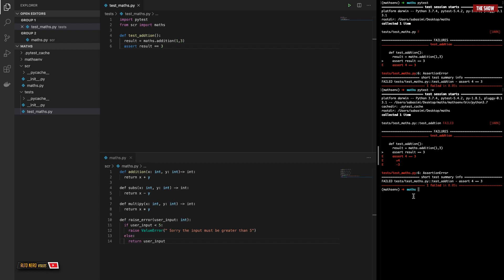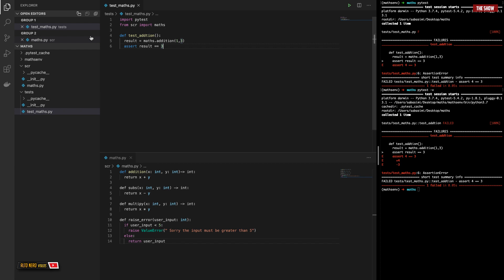Another thing I can cover is parameterized test functions. As you can see, I'm asserting the result against one value, which is fine. But sometimes you might want to use more data — you might want to test the method against lots of data just to verify that the method works fine. What you can do is make your function a parameterized test function using the parametrize helper method that PyTest gives you.